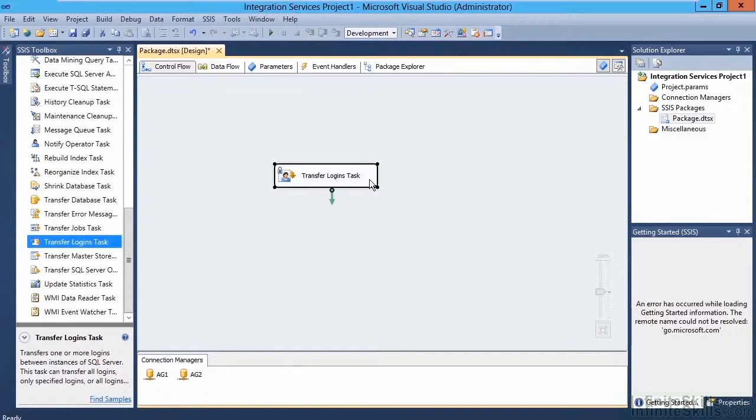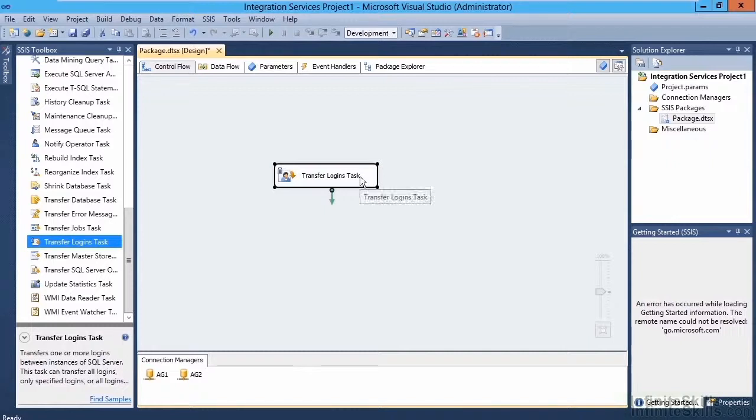As you can see, once Integration Services has verified that all the information is correct, the red X simply goes away. We can now run this task, and this will transfer the login from one server to another.